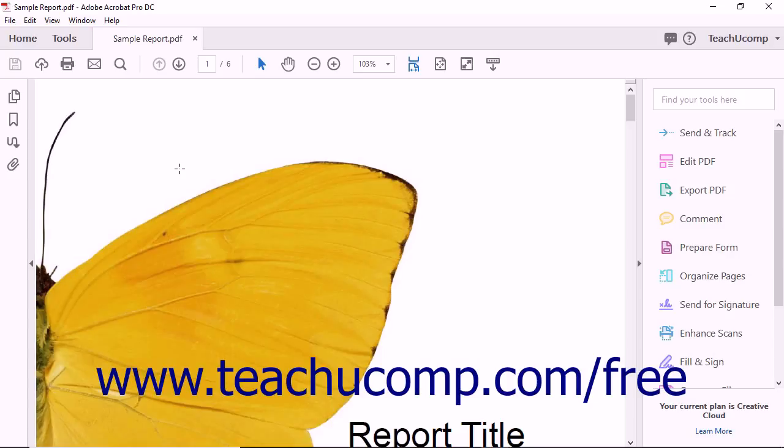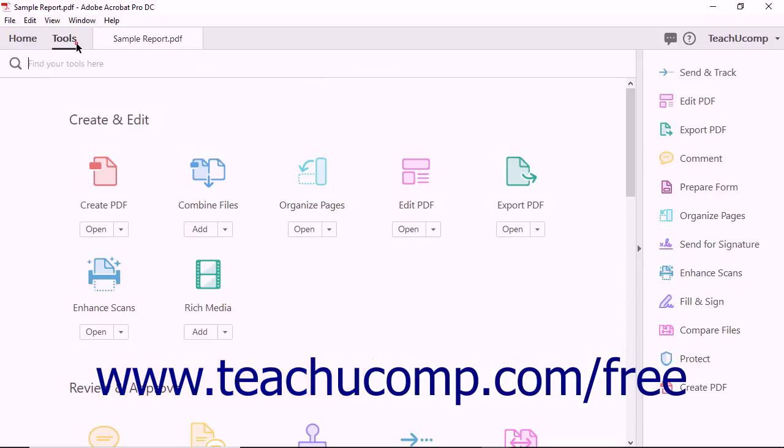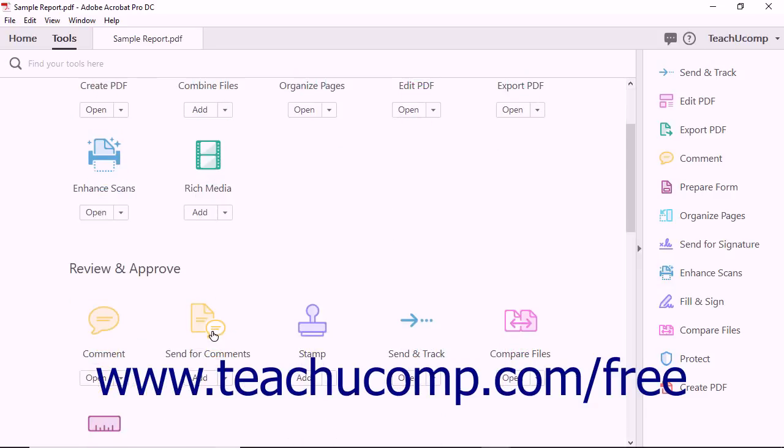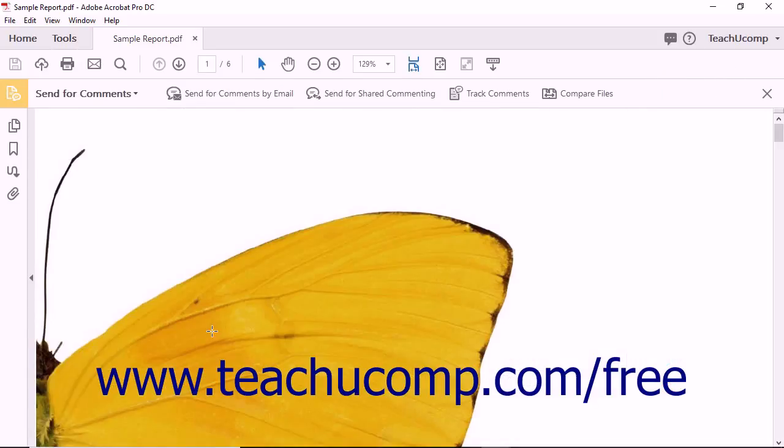To start an email review, open the PDF to share in Acrobat and then select the Send for Comments tool in the Review and Approve section of the tool center. The Send for Comments screen then appears.